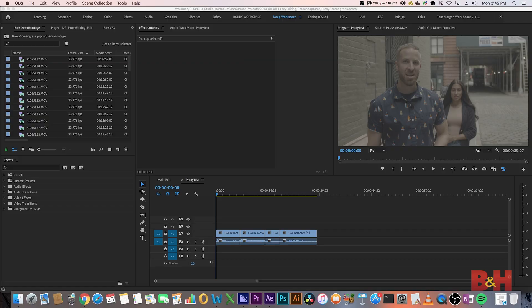By far the easiest way to create proxies is to just shoot on a camera that automatically generates them for you. Some cameras can record lower-resolution versions simultaneously that are stored on the same card or a secondary card. You'll still have to attach the proxies in your editor, but this saves you the step of transcoding all your footage, which could potentially take some time. And that brings us to Premiere.